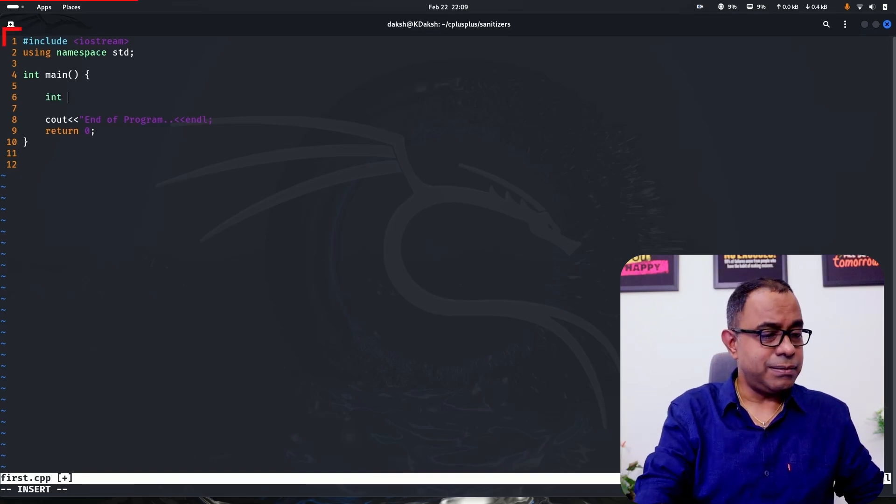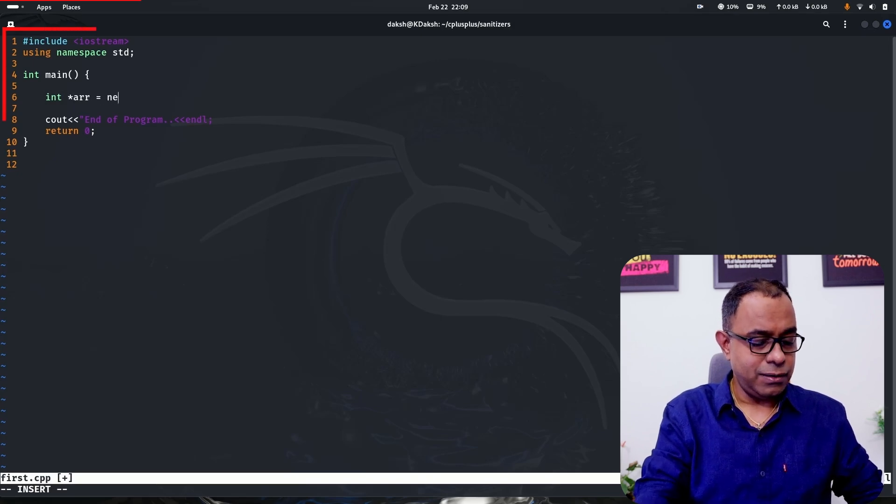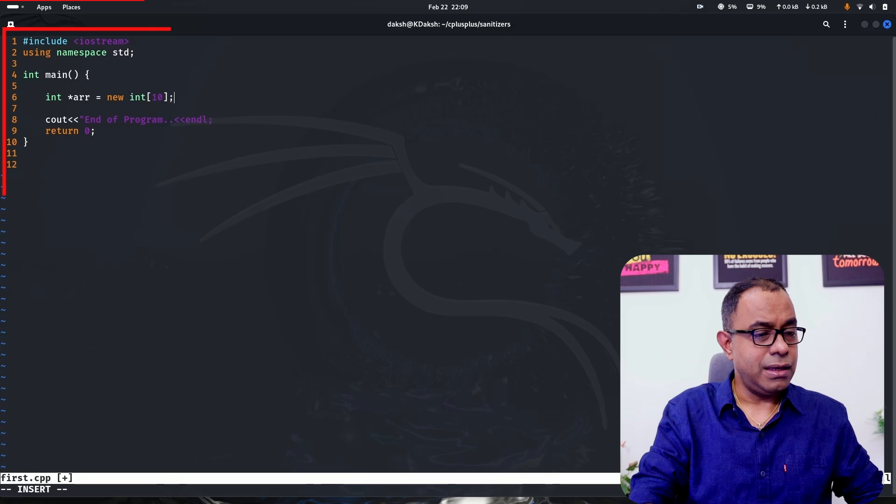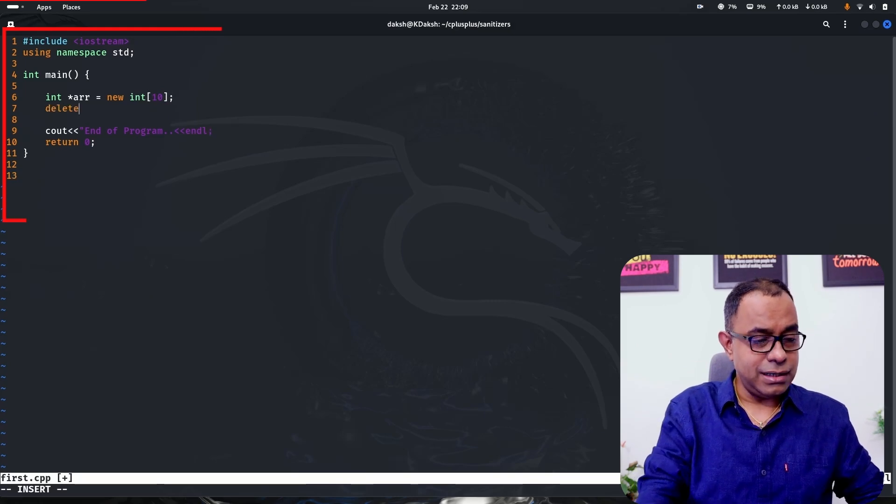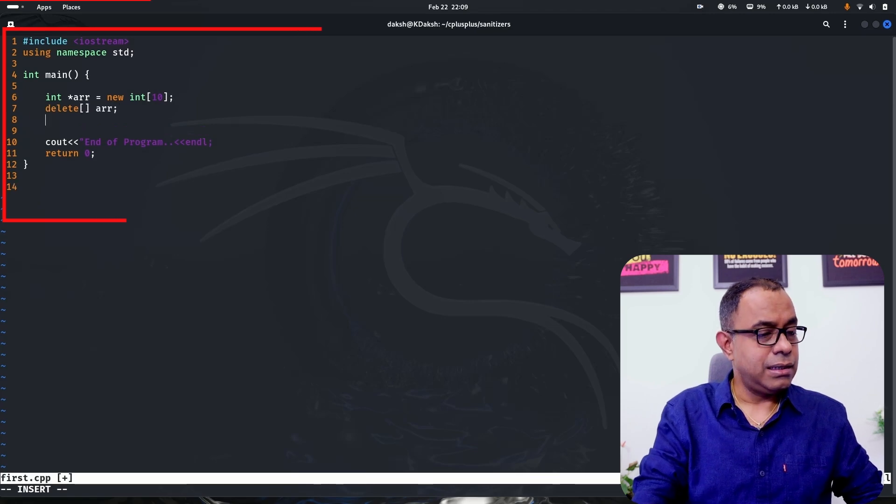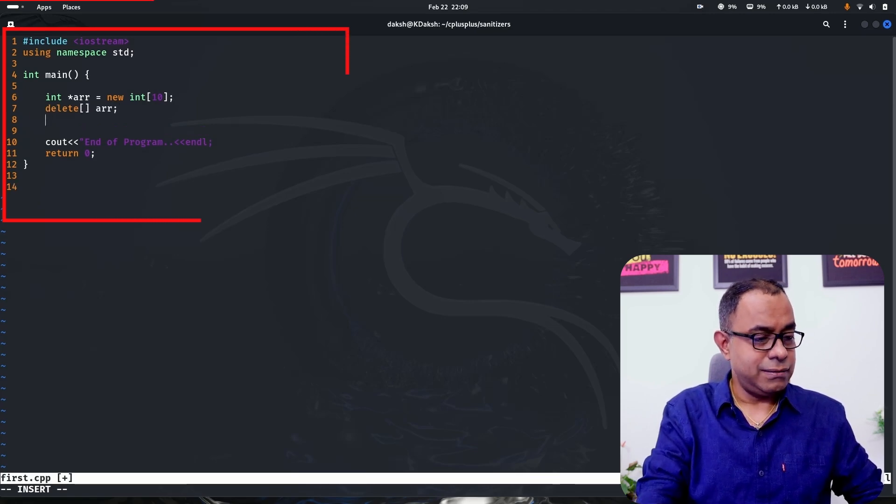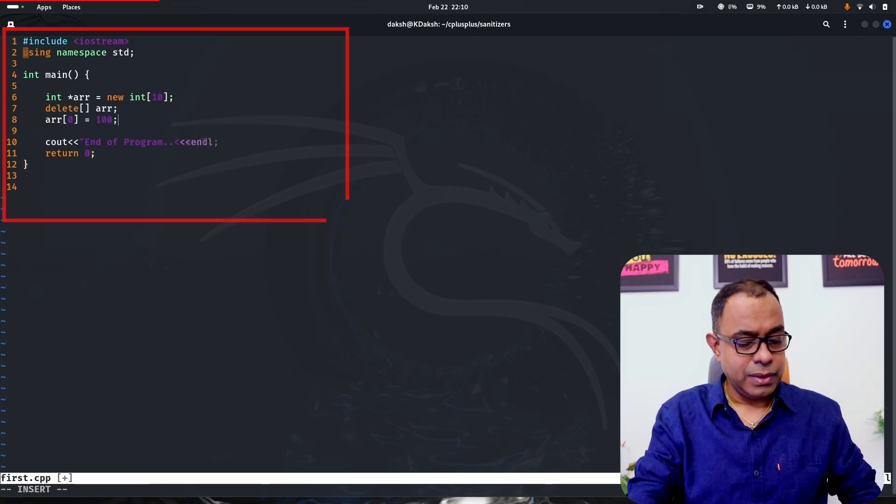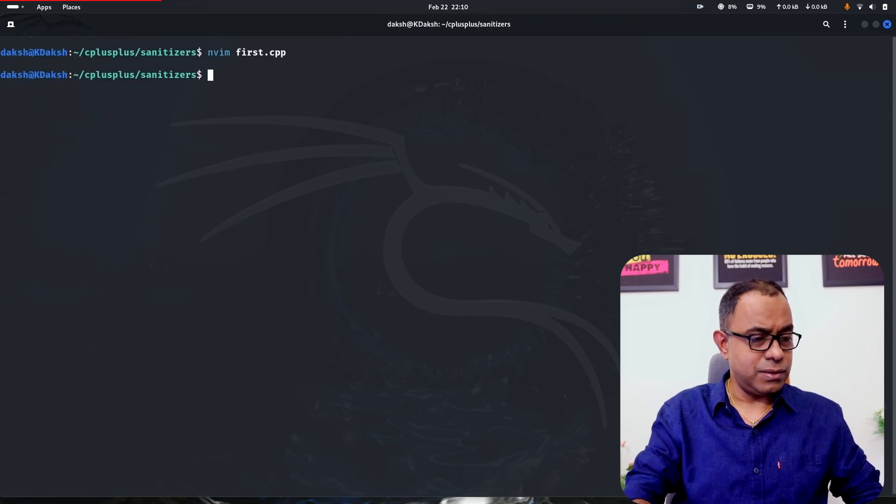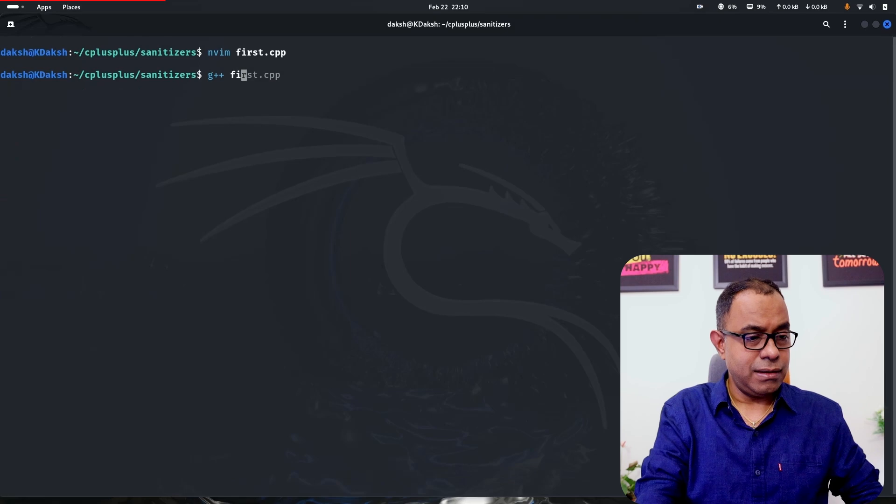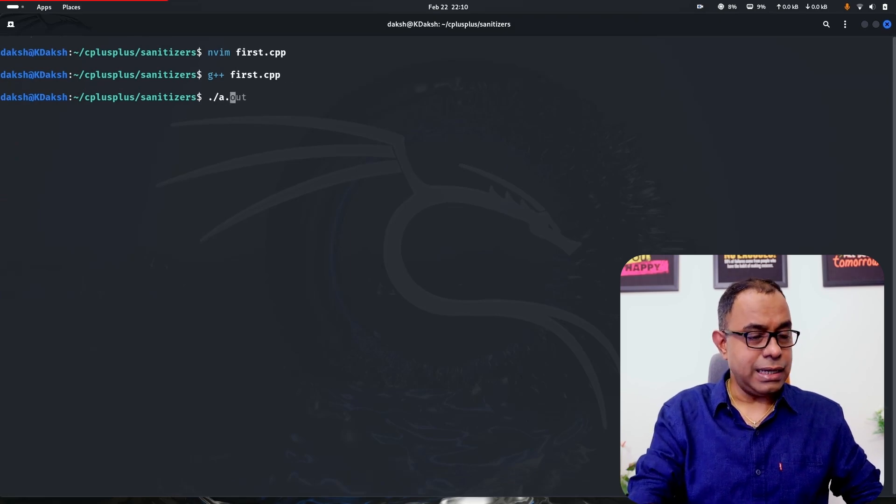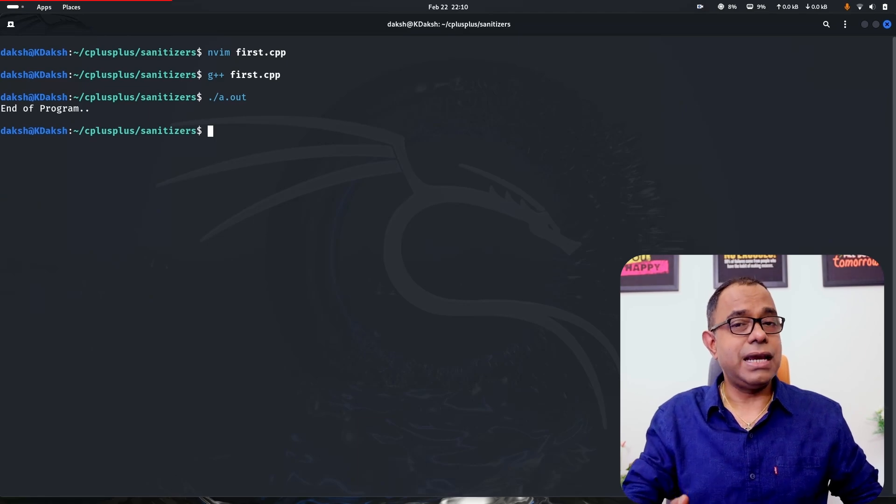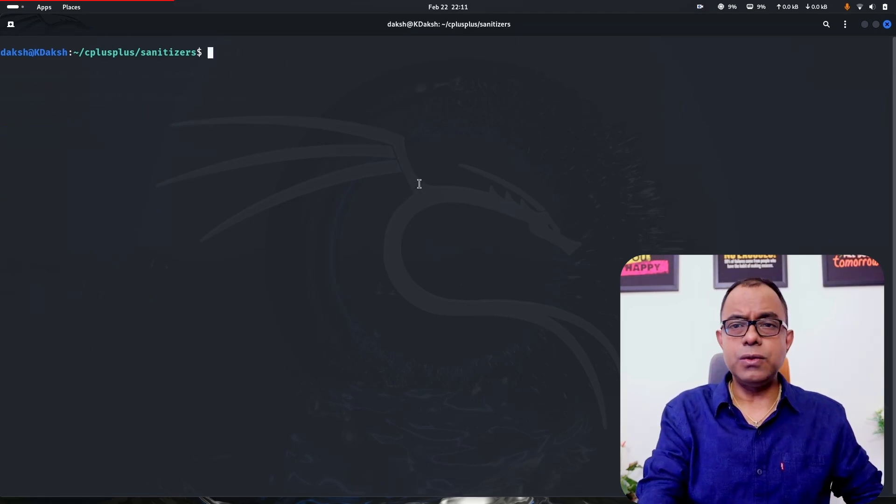For example, let me create an array of 10 integers, and assume I have deleted this array after some point of time, and after this I am using array. So ARR[0] is equal to 100. Let's go ahead and run this code. In all probability this will not give me any error and I can run this code. It may or may not crash but you know it's a dangling pointer.